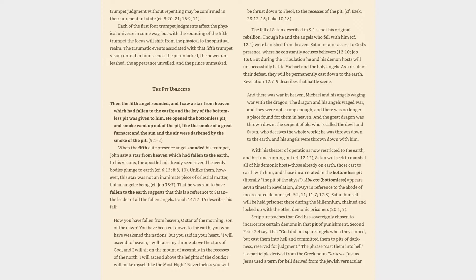Though he and the angels who fell with him, cf. 12:4, were banished from heaven, Satan retains access to God's presence, where he constantly accuses believers, Revelation 12:10, Job 1:6.